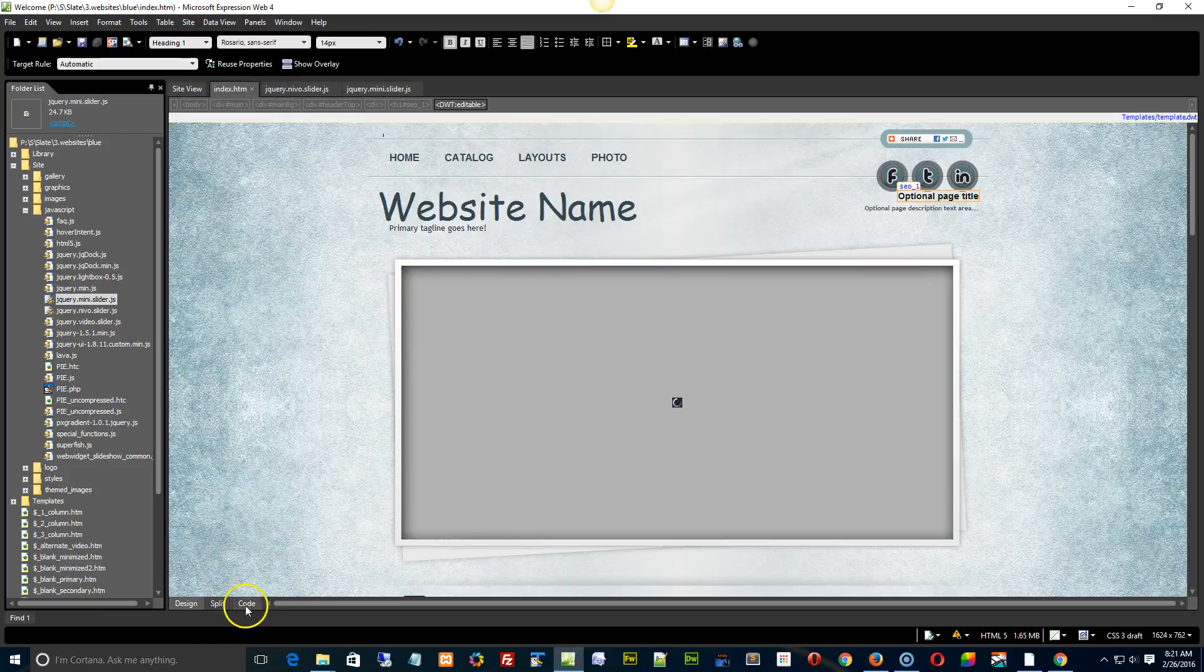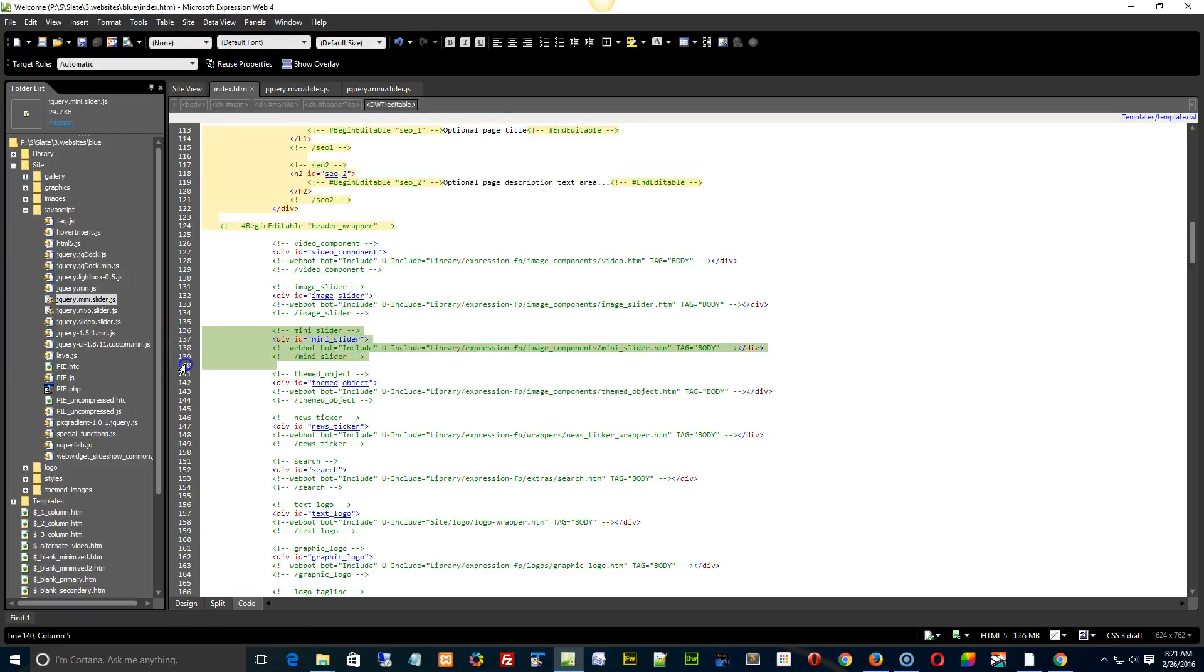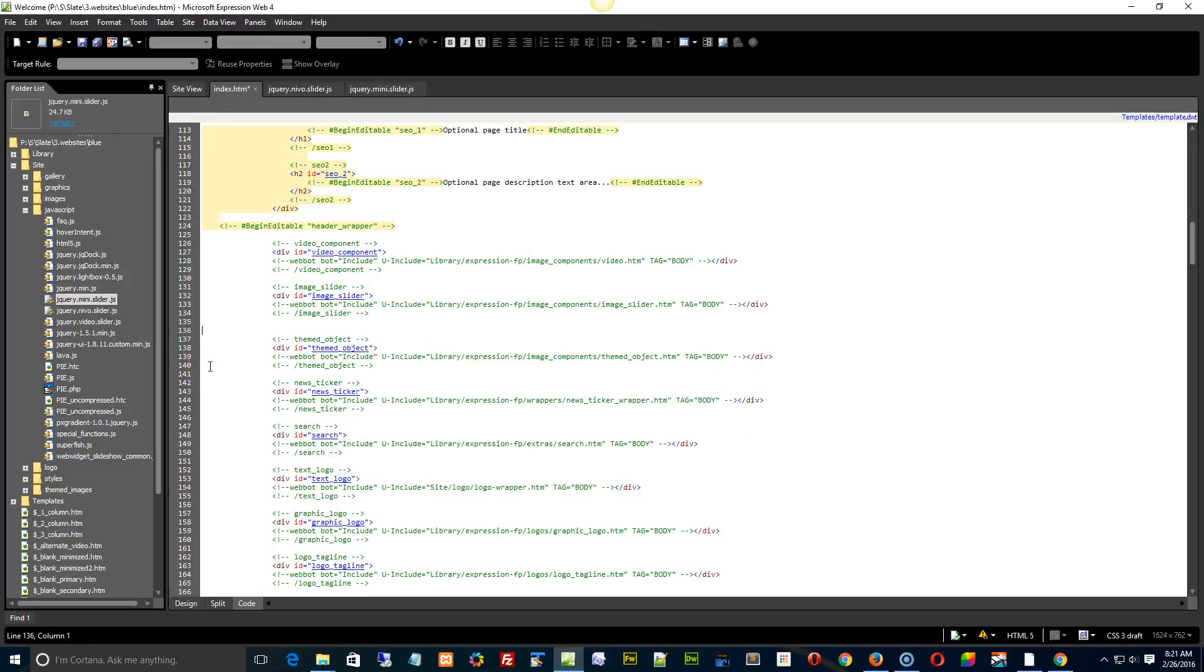Now for the index page, what we're going to do, if you want to adjust the timer, go into the page, find the mini slider on your index page, and then get rid of it.